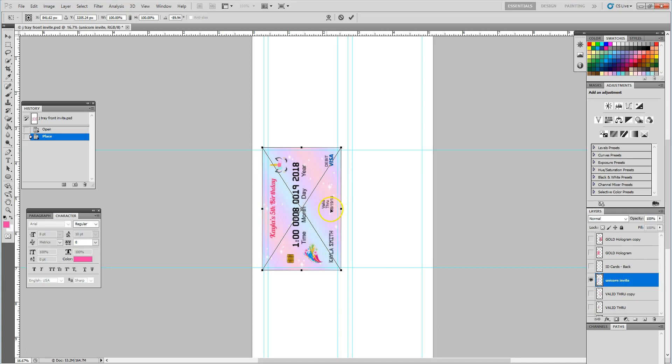Again, I will leave the link in the description so that you can align your credit card invite with the J tray. This is for the Canon MX 922 printer. So I have my JPEG within the grid.